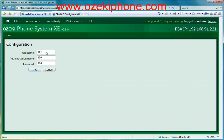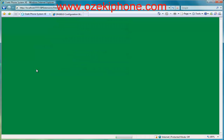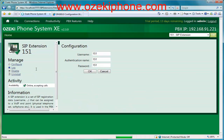On the next page you need to give a username, an authentication name, and a password. Note this data because you will also need to give them in the Cisco IP phone.